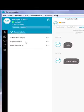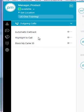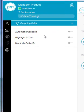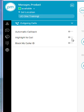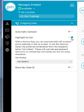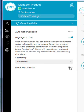The outgoing call options will allow you to set automatic callback, highlight to call, and blocking caller ID. If you select highlight to call, this will allow you to create a shortcut key that will allow you to call numbers that you have highlighted on within the application. If you choose to block your caller ID, it will send out the main default number.